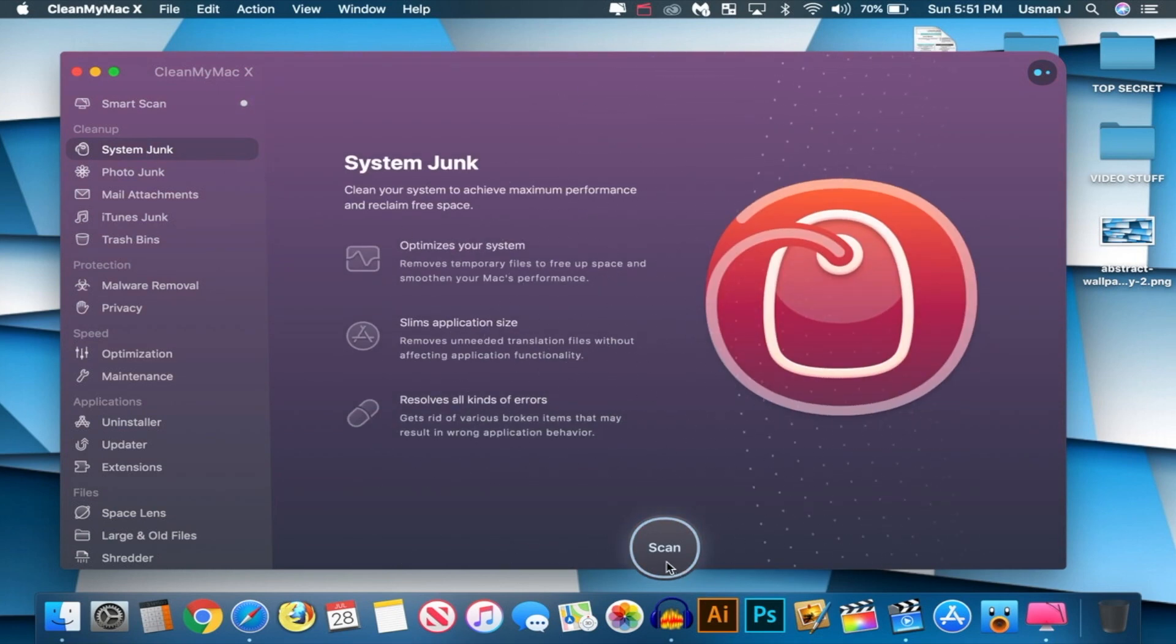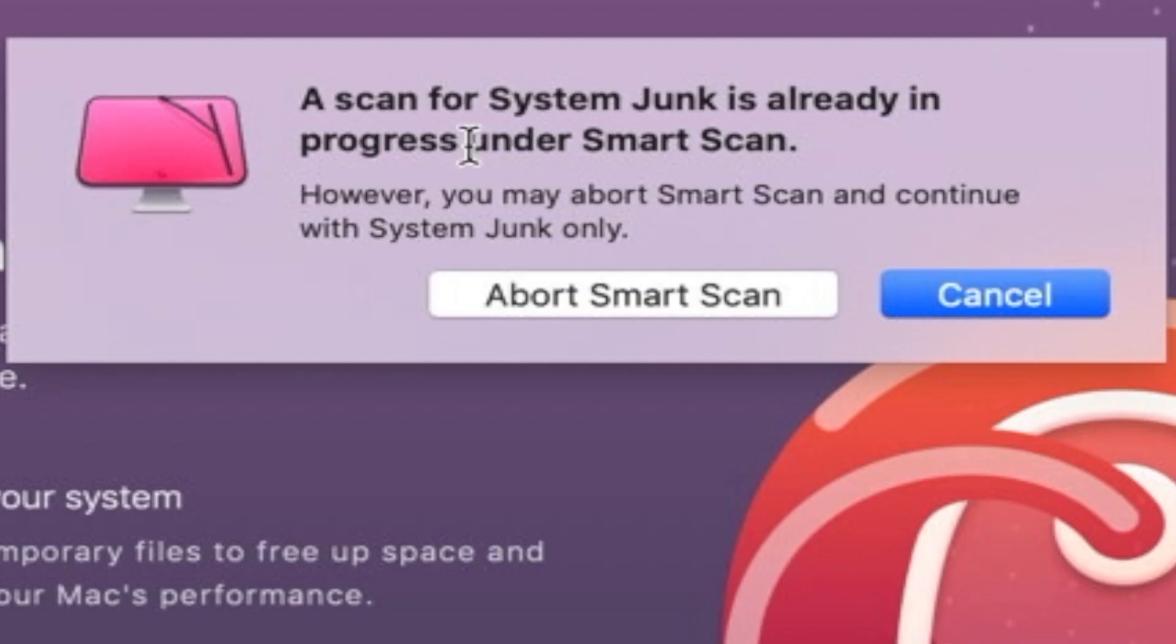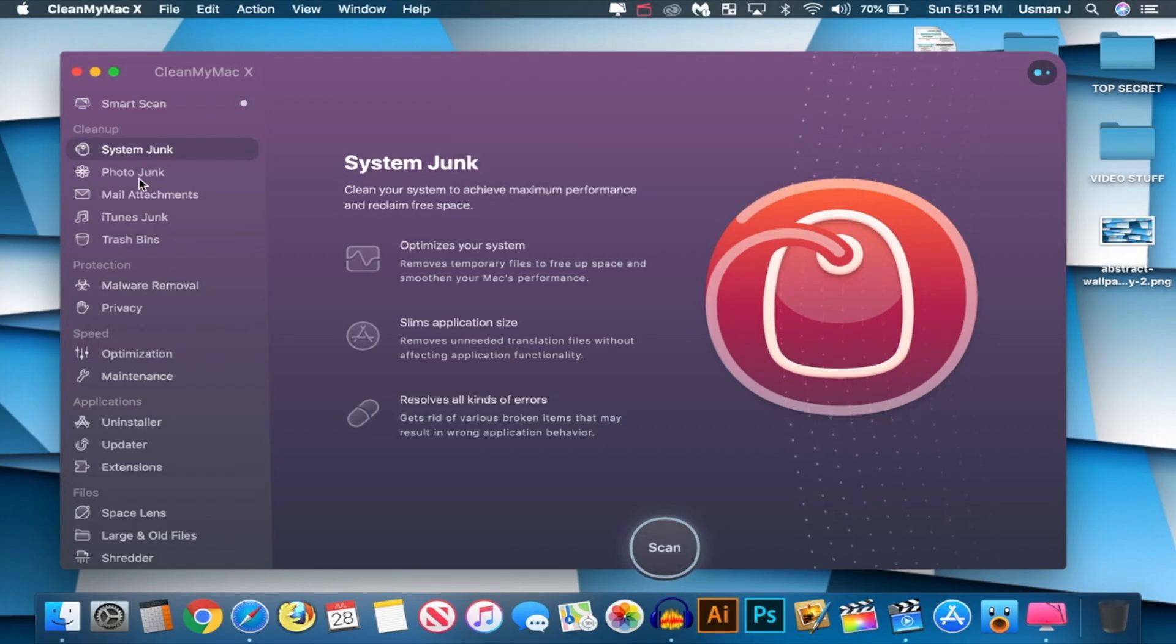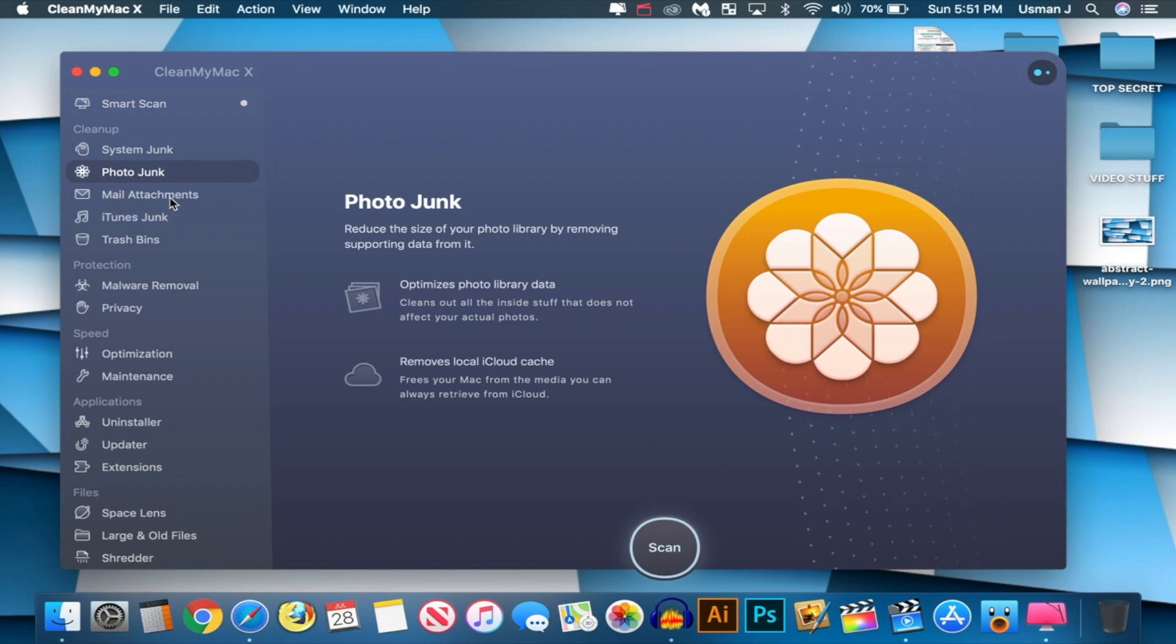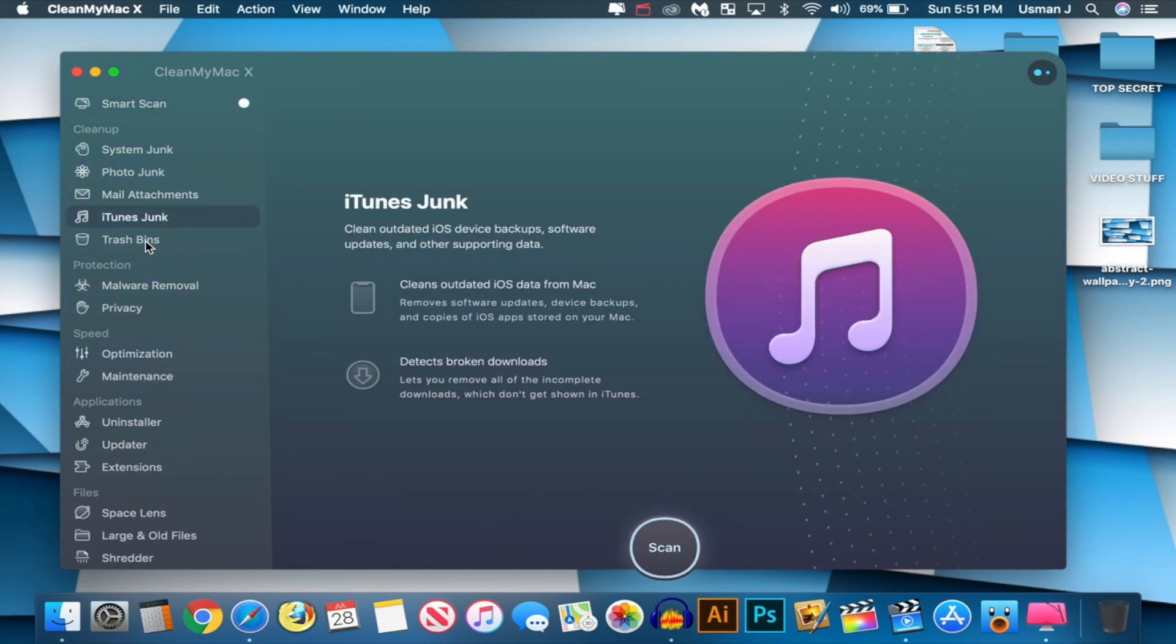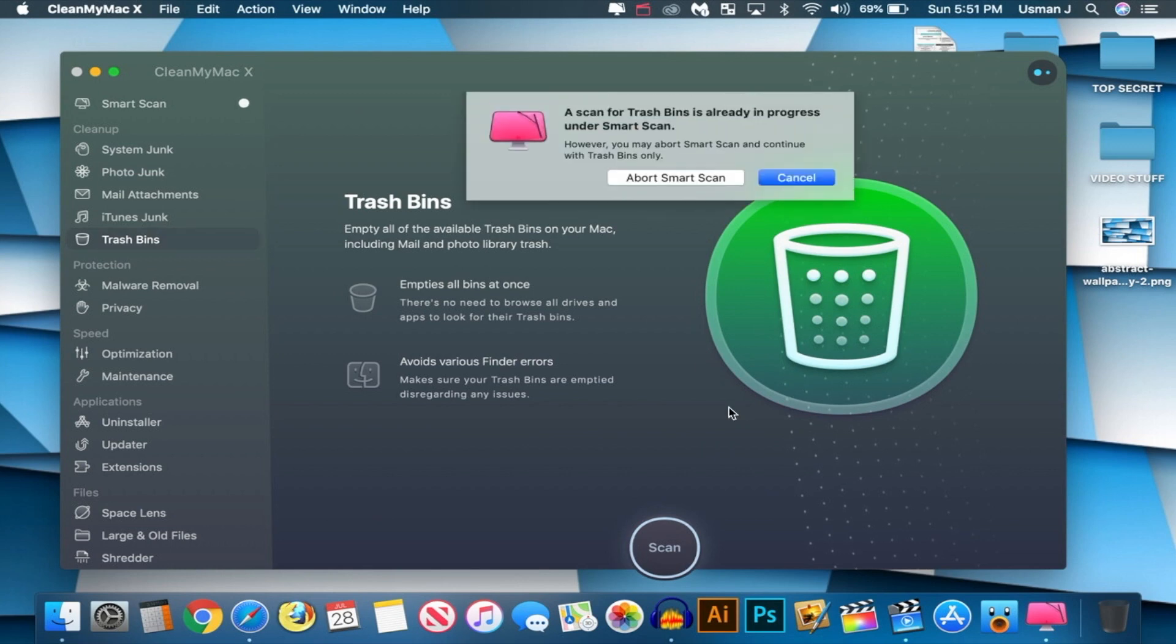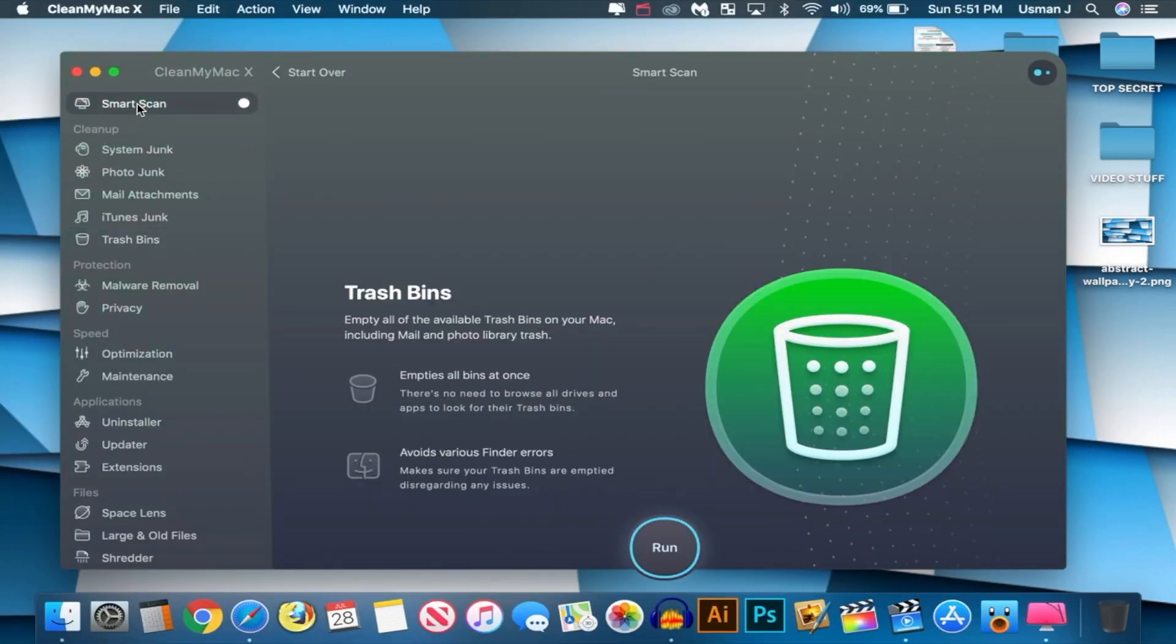So let's go to System Junk. Let's scan this as well. Oh my God. So the Scan for System Junk is already in progress. So this does run in the background too. It tells you how to optimize your Mac, which is awesome as well. Photo Junk, you can scan there as well. Mail Attachments. iTunes Junk. Trash. So again, you can scan your trash. But anyways, that's the entire clean up section.